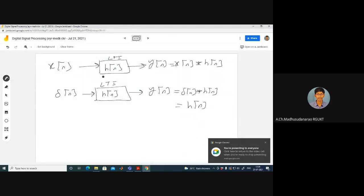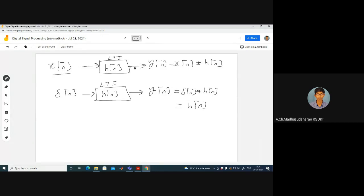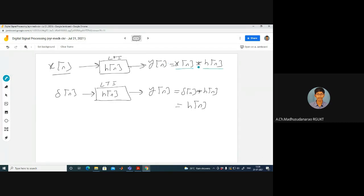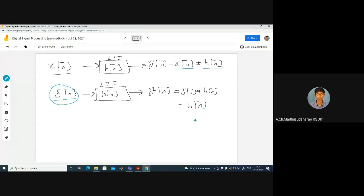Let us consider an LTI system with impulse response H of N and input X of N. The output we are going to get is the linear convolution of X of N and H of N. Suppose the input is delta of N — an impulse — then the response is known as the impulse response. The output will be delta of N convolved with H of N, which is nothing but H of N.